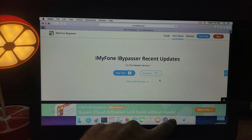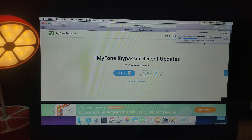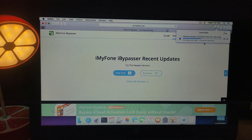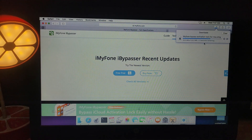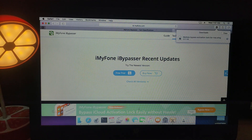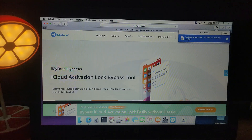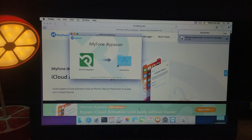This tool has a free version you can download, but for full access you'll need to purchase it. You can check out the buying options as well. Let me first show you the free version — just download the DMG file. After the download completes, open the DMG file directly from your downloads folder and the iMyPhone iBypasser tool will load up.